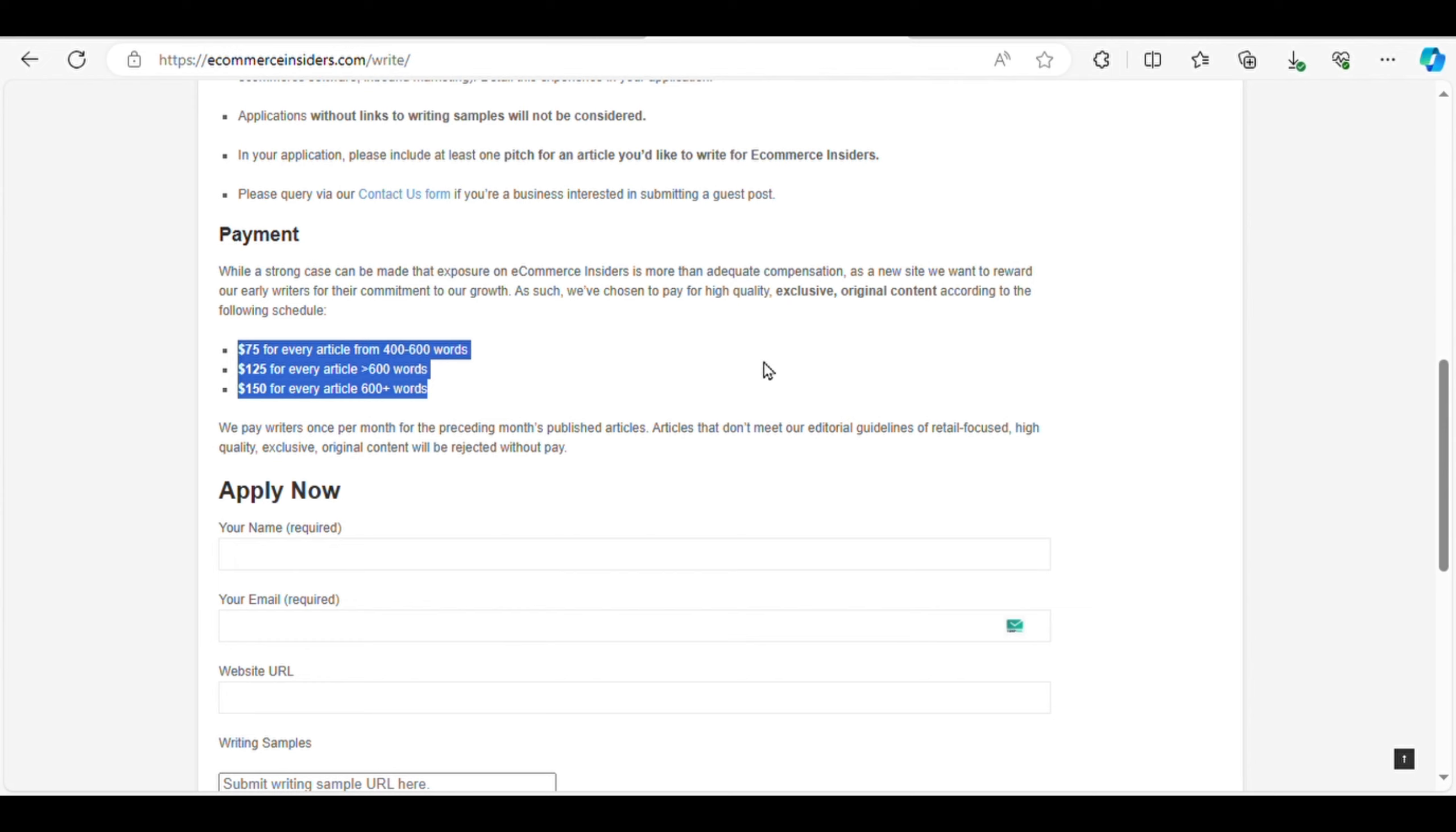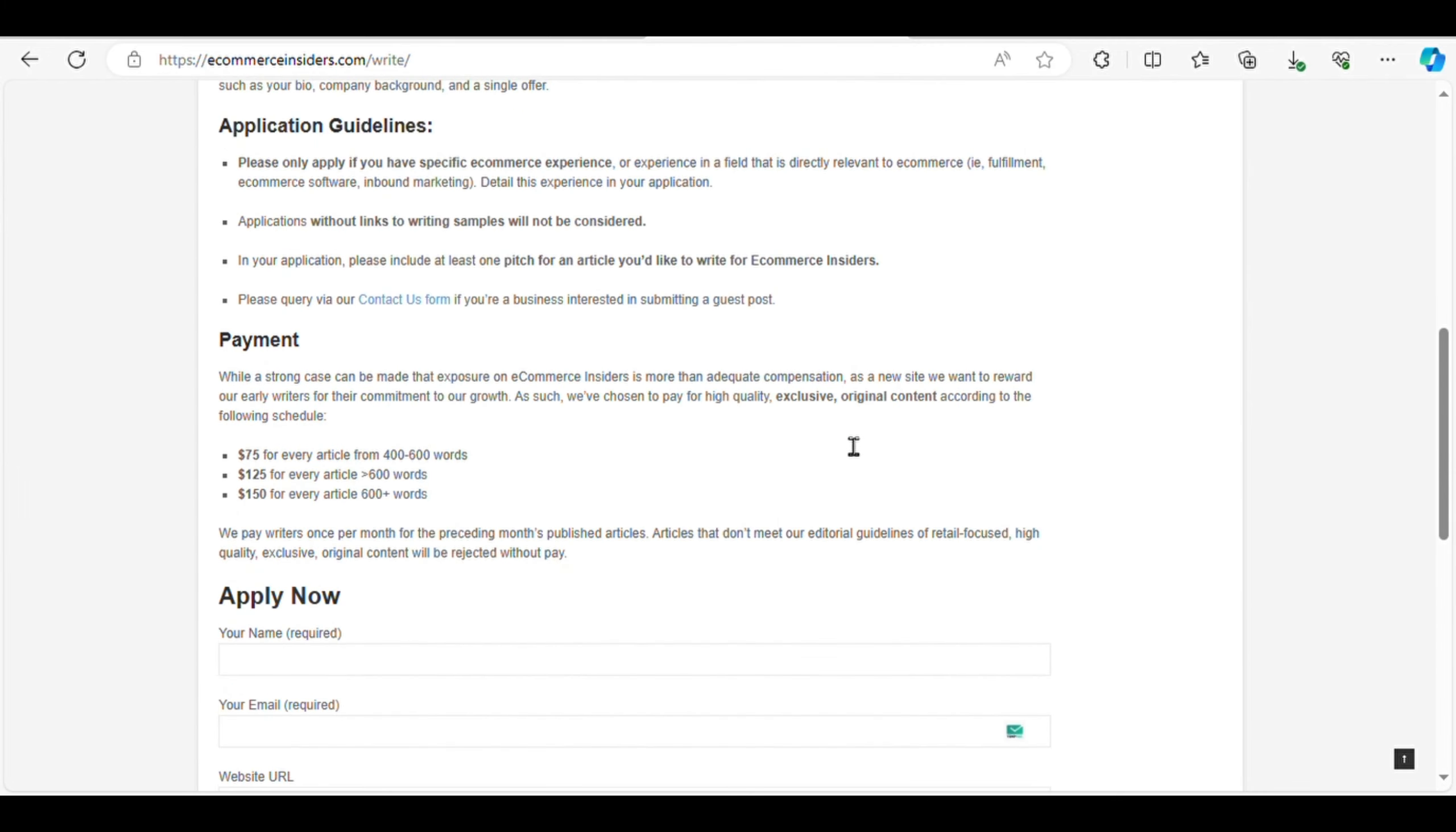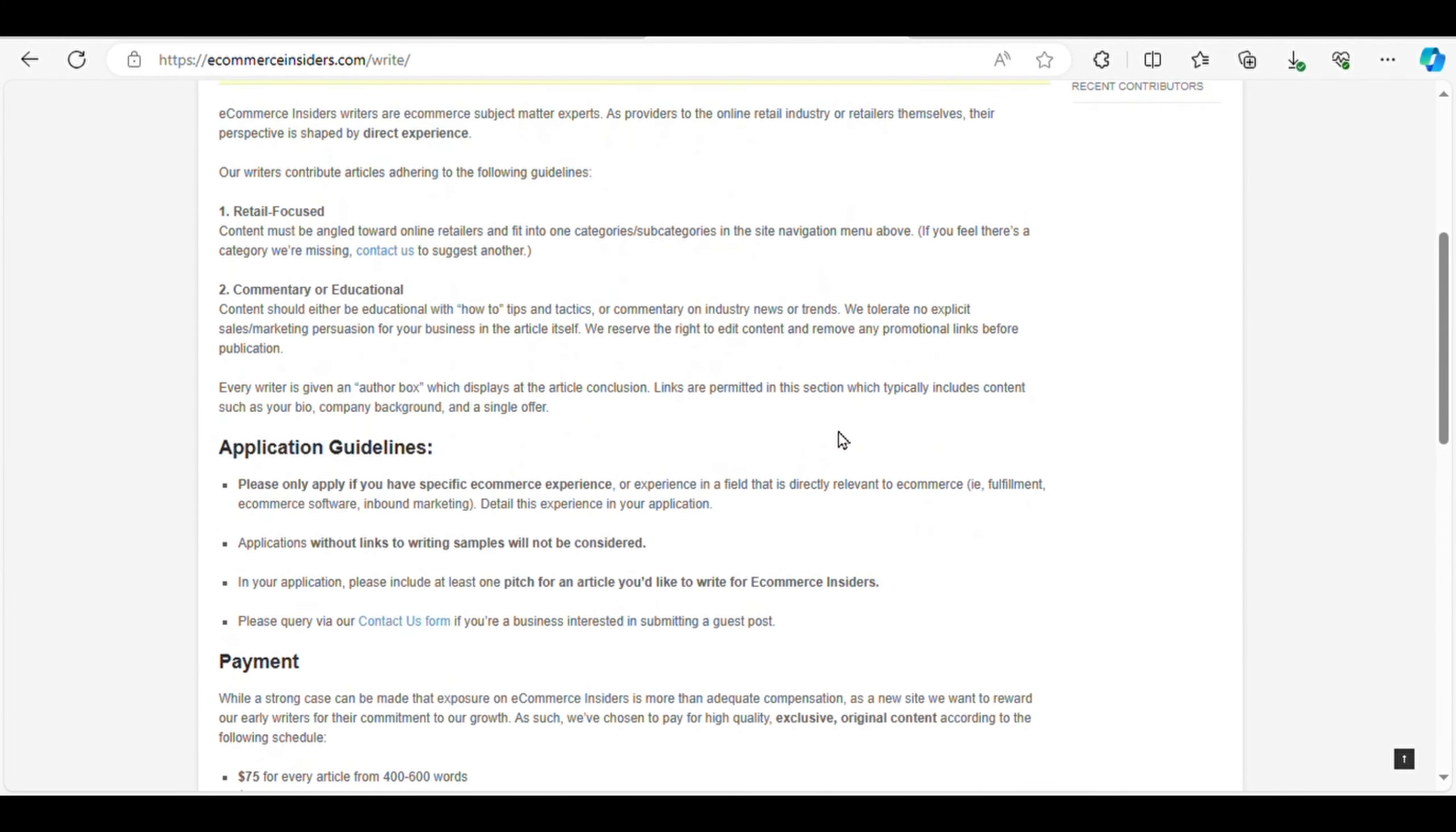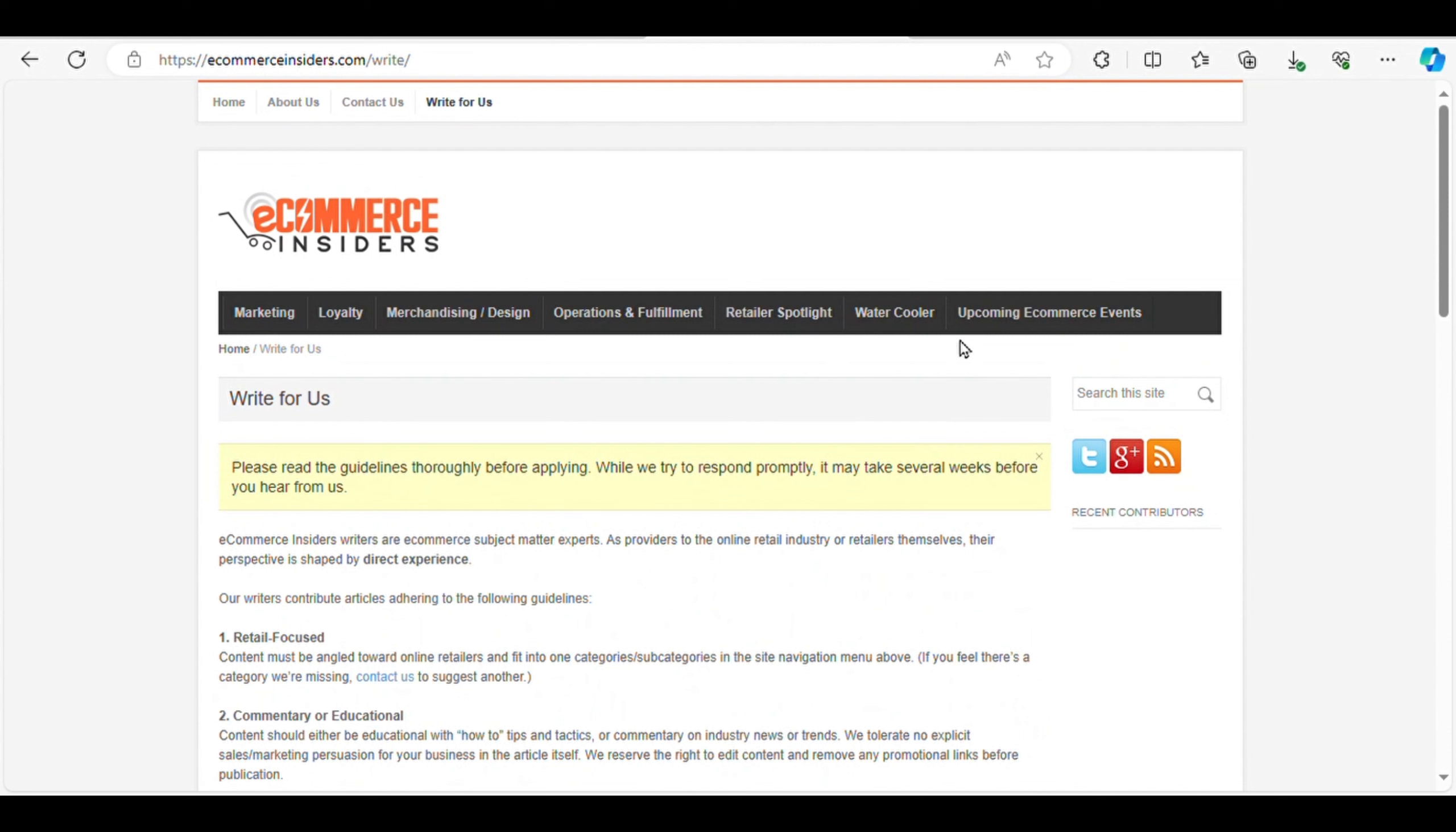Ecommerce Insiders offers payments ranging from $75 to $180 per article, depending on the word count and quality. Share your experiences or insights on e-commerce-related topics and get compensated for your contributions.